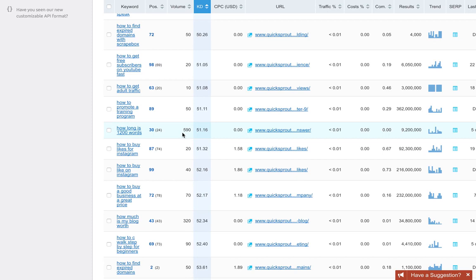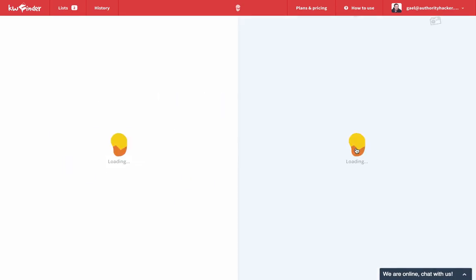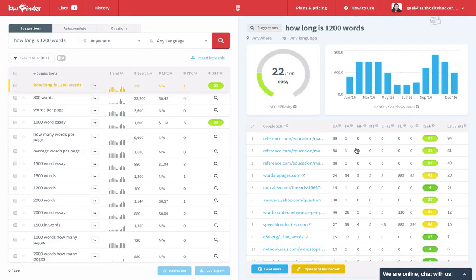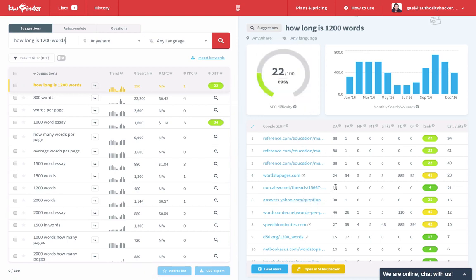I have Keyword Finder so I'm going to switch to that and I'll run this keyword. I can see already from the difficulty score that it's super easy to rank for. There's a DA 15 ranking in position 5 with no links.